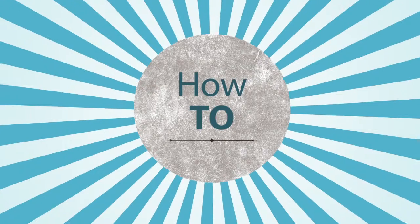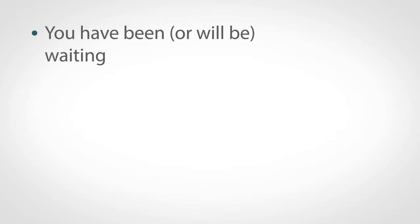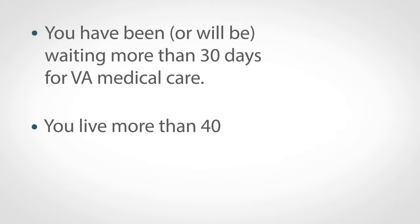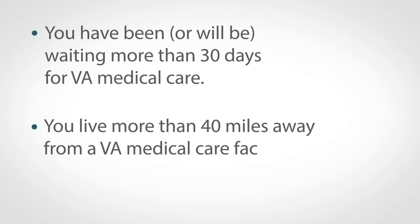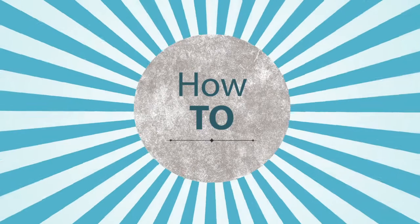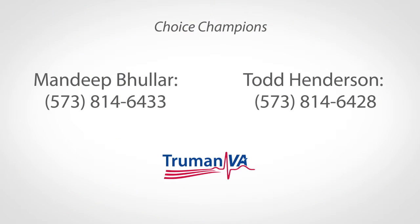If you're already enrolled in VA health care, you may be eligible if you have been or will be waiting for more than 30 days for VA medical care, you've lived more than 40 miles away from a VA medical care facility or face an excessive travel burden. To find out more information, Truman VA has two CHOICE champions on site who can answer your questions.